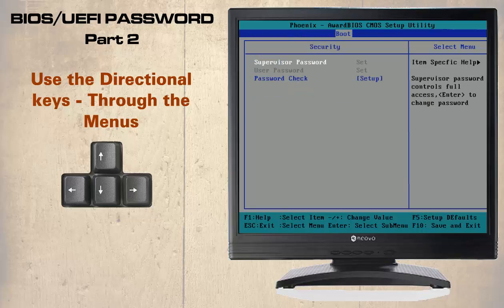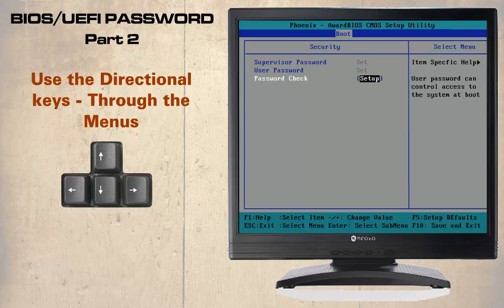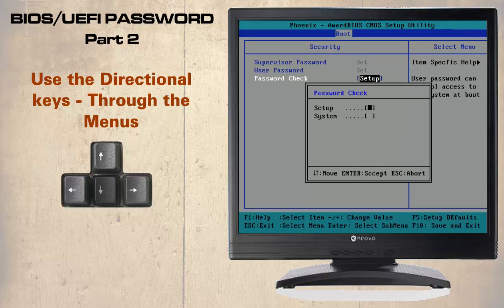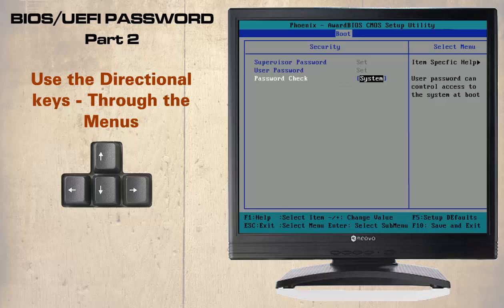After entering the supervisory password, select security options again. Notice the last option, password check. Using the down directional key we can select this and press enter. Setup refers to the BIOS and system to the operating system. This does not mean that the user can gain access to the BIOS unless they have the supervisory password. Using the down directional key we can select the system option, then press enter. We can see this has now changed.